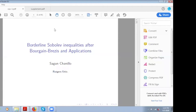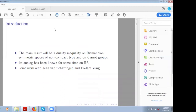I want to talk about these borderline Sobolev inequalities, and they seem to have many applications in mathematical physics. I would like to be spending a lot of time trying to tell you about how these borderline Sobolev inequalities also work on Riemannian symmetric spaces and other types of spaces, and they have applications there too.